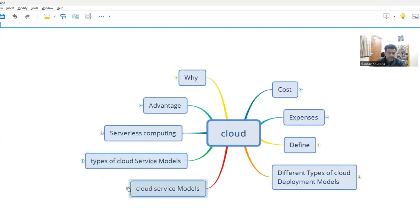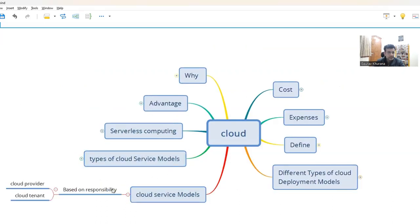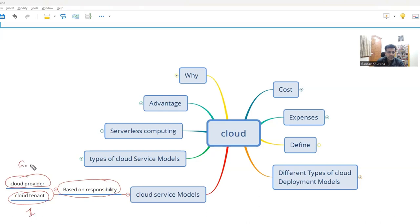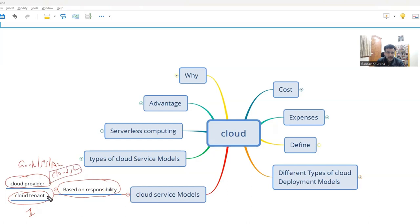Now let's look at how the cloud service models work. They are based on responsibility — one is the provider and one is the tenant. For example, I am the tenant and Google, Microsoft, or Amazon is the provider. They may be providing me some storage. Based on what part I am maintaining and what part they are maintaining, the cloud service models are different.